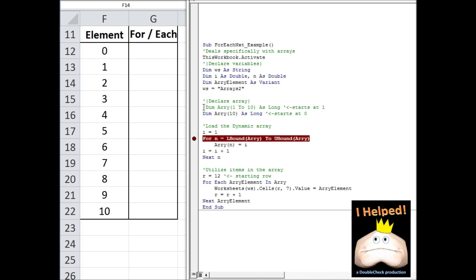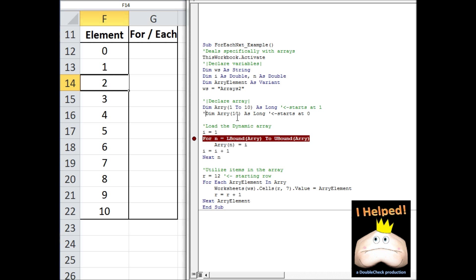If I want to specify a different lower boundary, I have to make a different type of declaration. Just above it I have an array declared as size 1 to 10. That actually has a lower boundary of 1 and an upper boundary of 10, meaning there are going to be 10 actual elements, not 11.